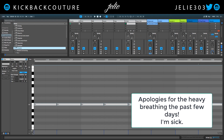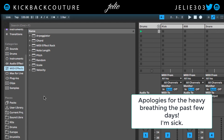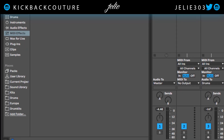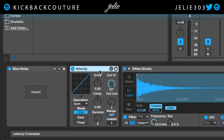Going to go up to MIDI effects and click on Velocity and bring up this velocity device right here. If you see the slice notes right here, you can check out the video up in the cards — I'll show you exactly what that is and how you can get really quick hi-hat rolls in Ableton Live 10 specifically.